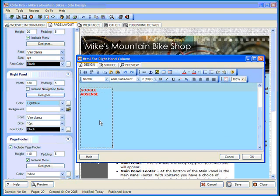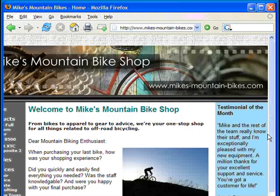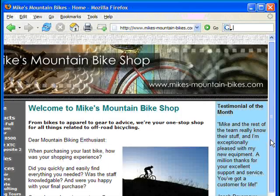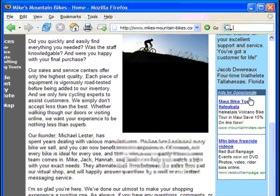You now have a box showing you where the AdSense ad will be placed. Unlike most elements in XSite Pro, you'll need to actually publish the page in order to see your ad. And here's what it looks like on the published page.